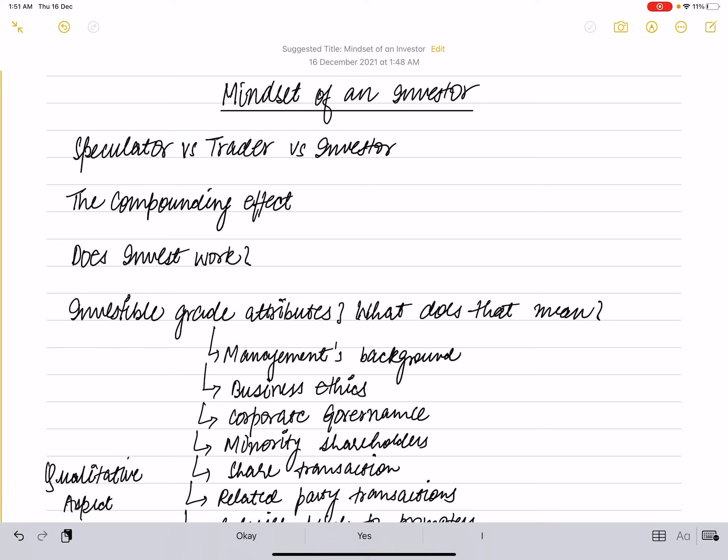All three types of participation are different from one another. One has to take a stance on the type of market participant he would like to be. Having clarity on this can have a huge impact on profit and loss. To help you get clarity, let us consider a market scenario and identify how each market participant—speculator, trader, and investor—would react to it.